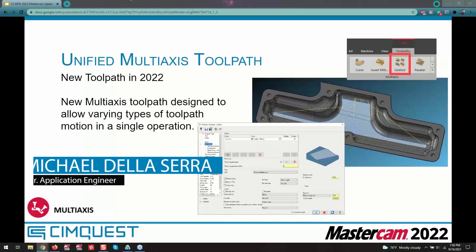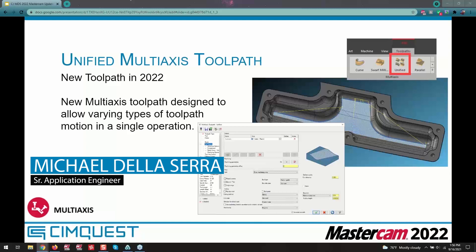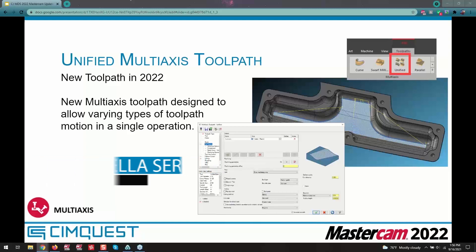This is a big one for those of you that have looked into 2022. You may have seen this toolpath inside the multi-axis menu. This is a brand new set of toolpaths that combine different functionality.